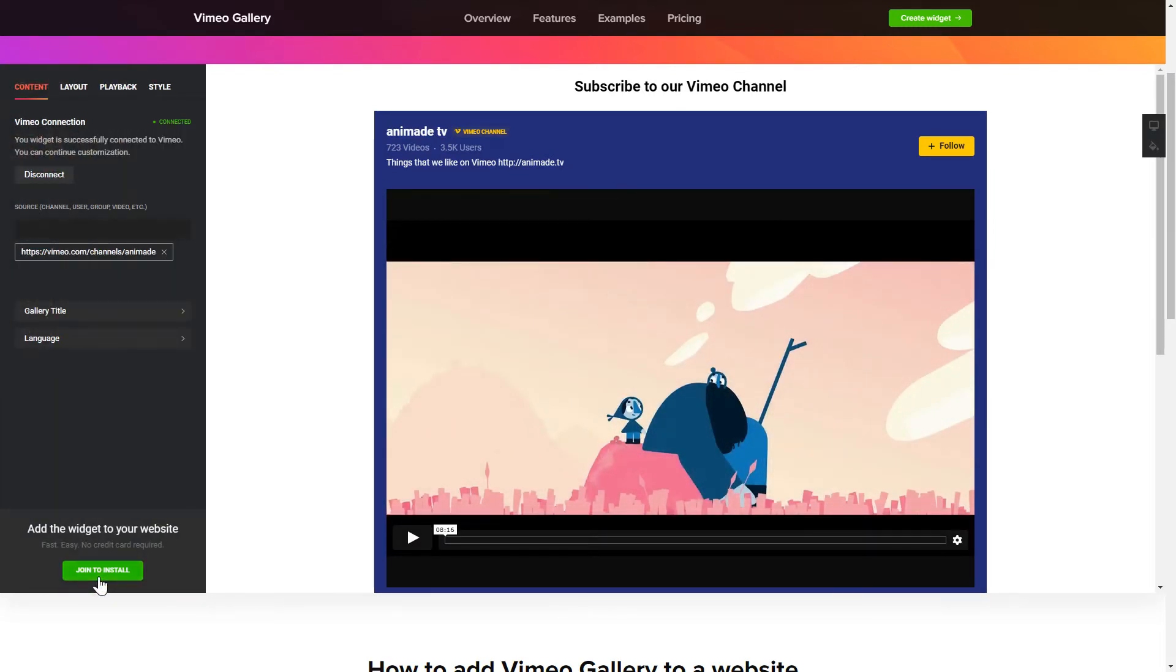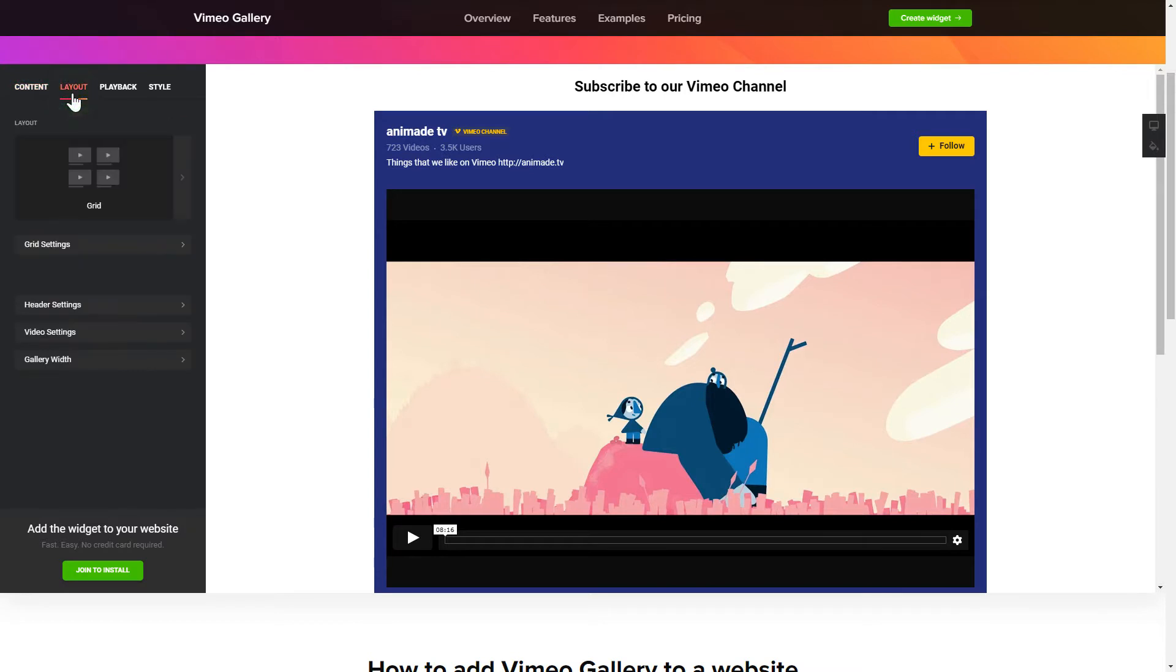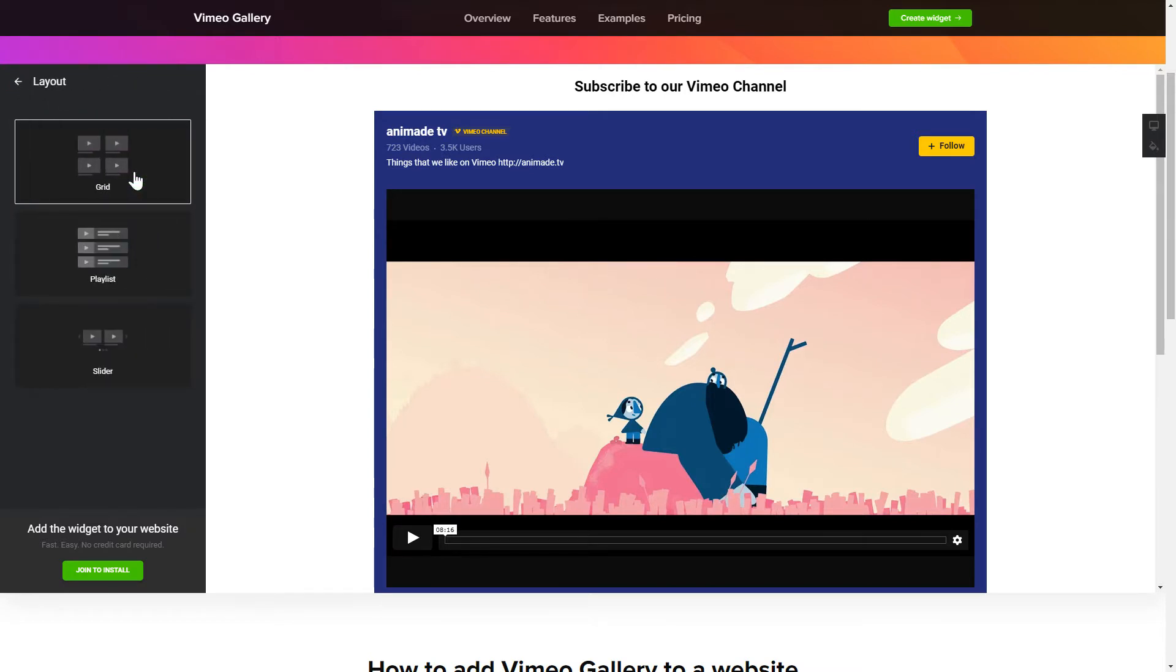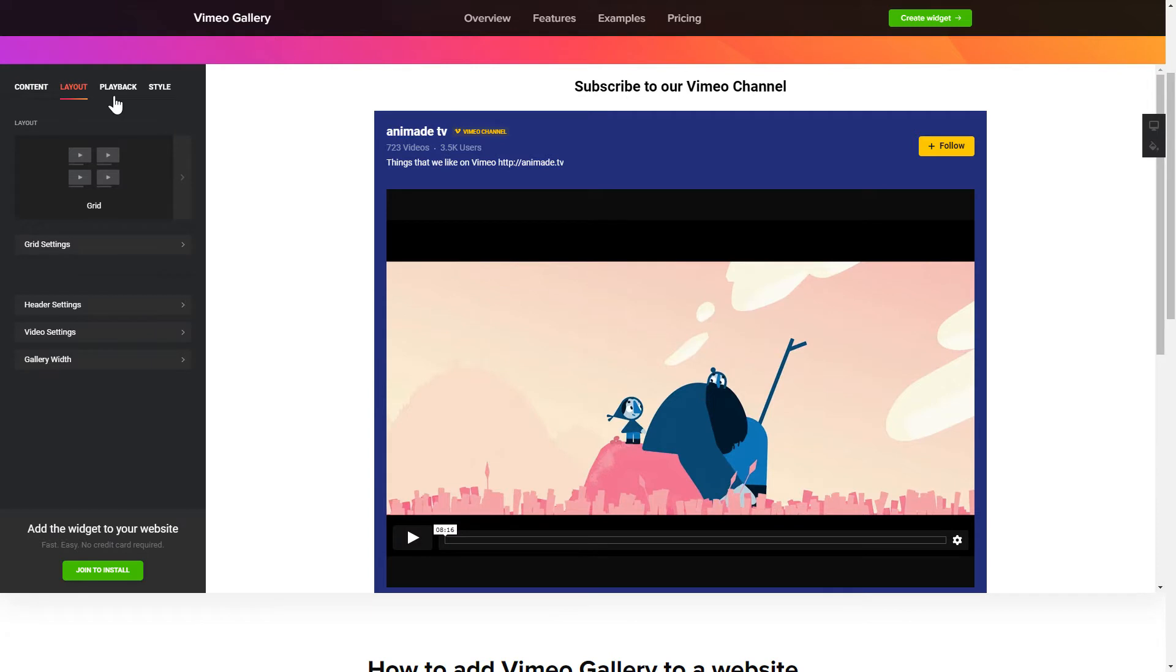To display Vimeo videos on your website, you have to connect to Vimeo and add one of the supported public sources on the Content tab. Go to the Layout tab to customize your Vimeo Gallery. Edit the player settings and widget design on the Playback and Style tabs.